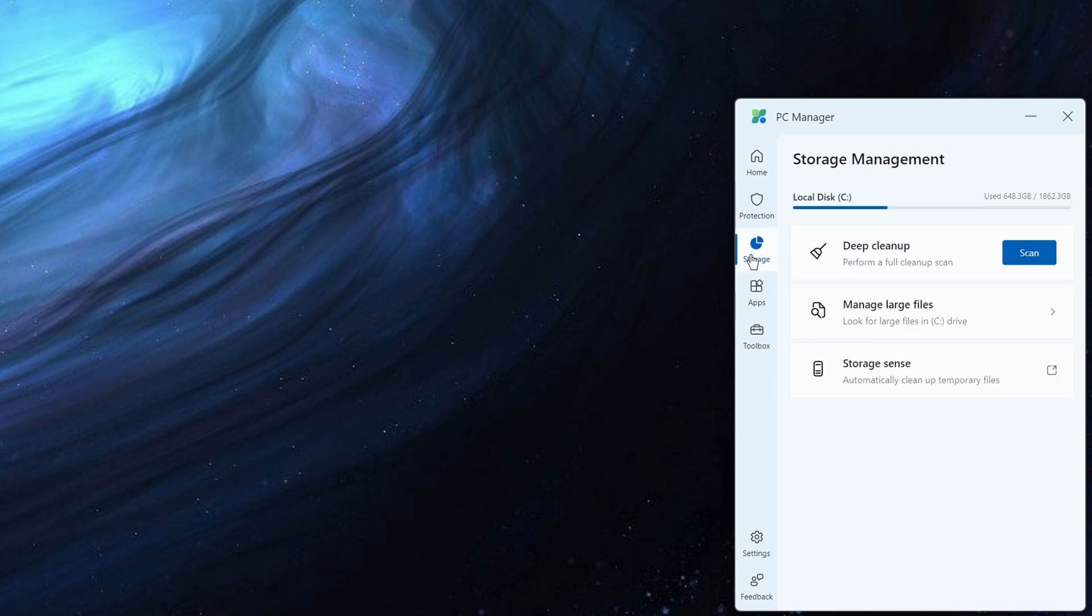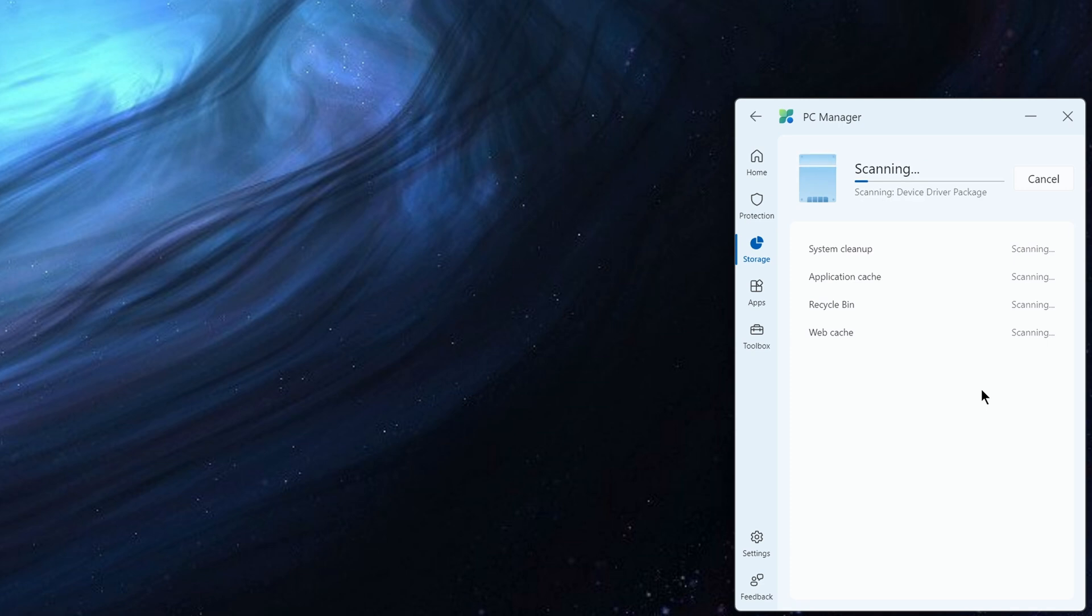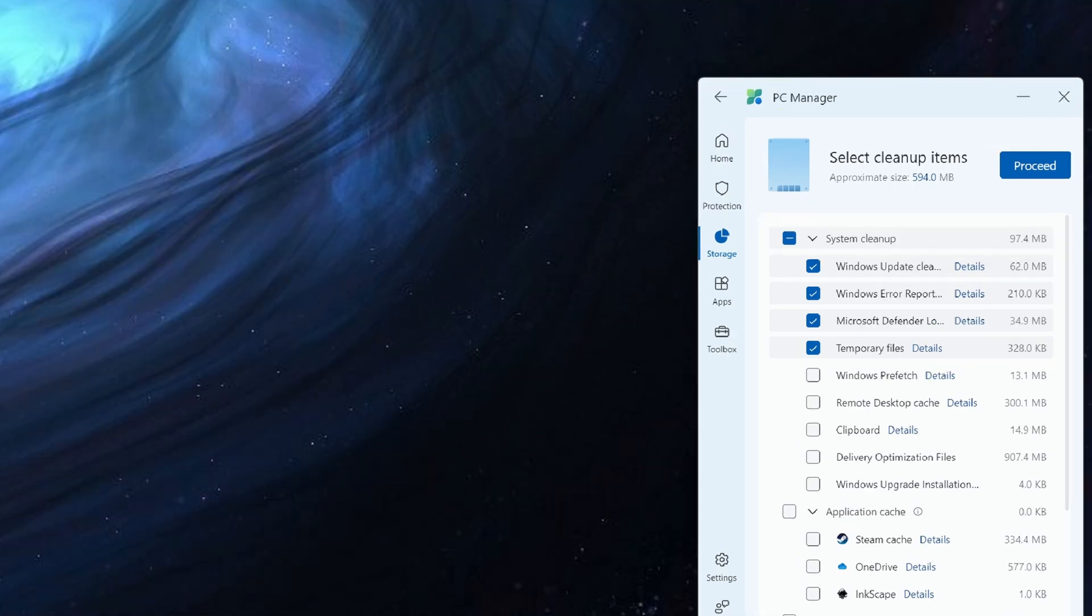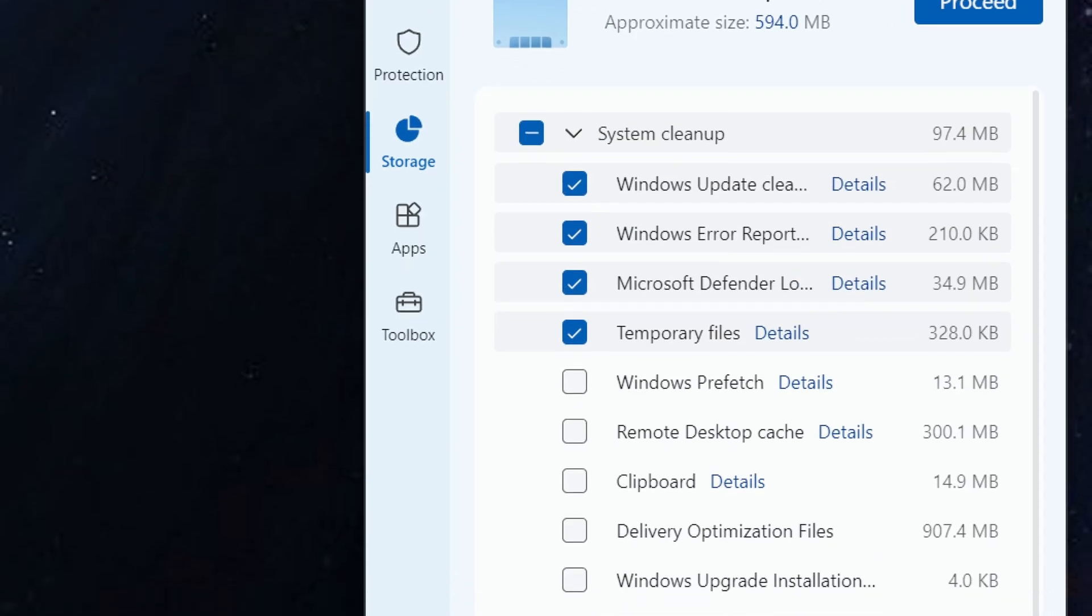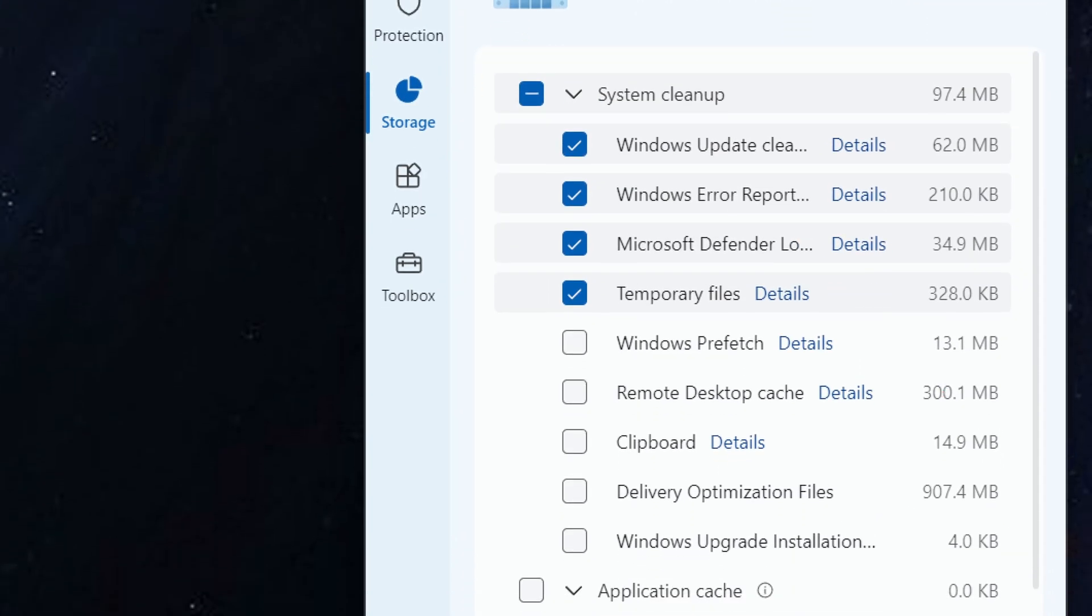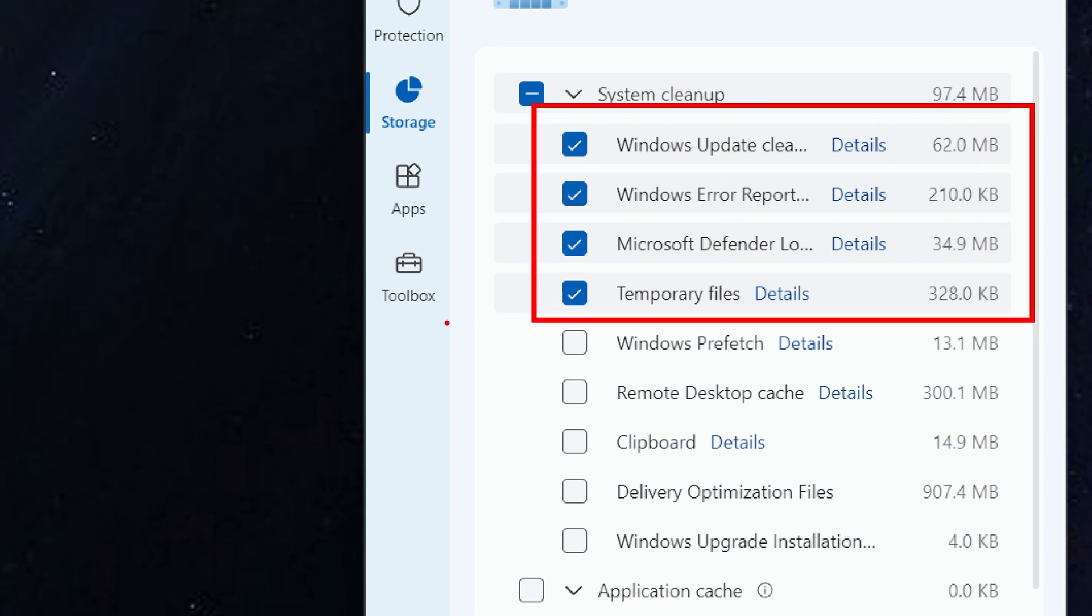In the storage side, we can do this deep cleanup. This is similar to the disk cleanup tool. And it's going to go and scan the various areas of your machine where maybe you can save some space. So it's talking about things here like Windows update, Windows error reporting, Microsoft Defender temporary files.